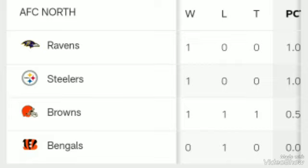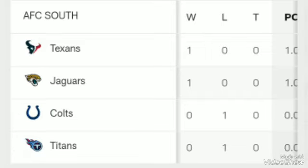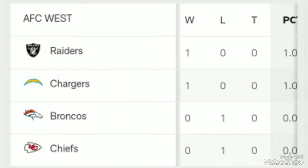From AFC North, the Ravens are in first place and the Steelers on the second, Browns on the third position with a 1-1 record. From AFC South, you can see the Texans on the top and the Jaguars on the second. This is the standing of the NFL 2023 season.